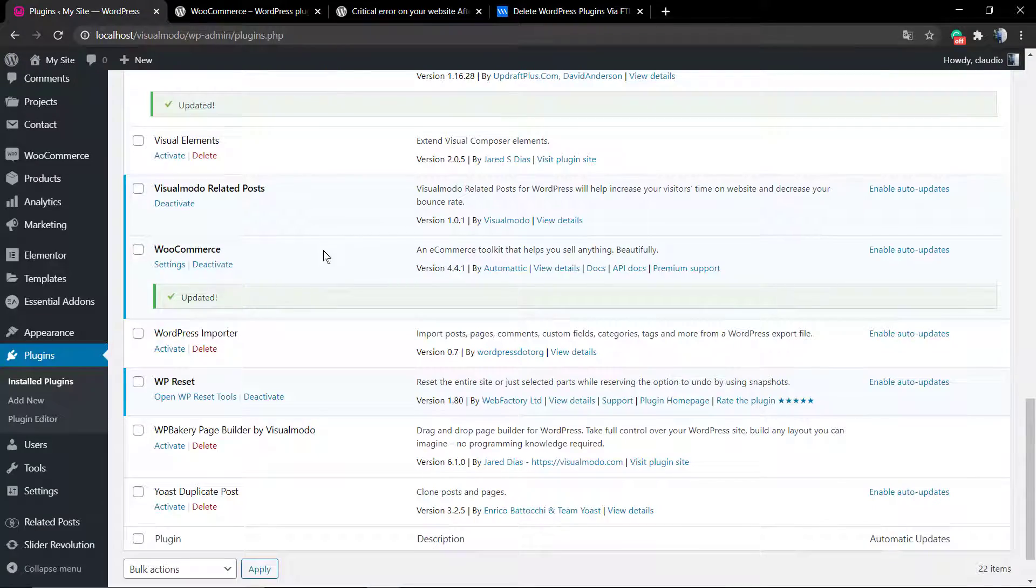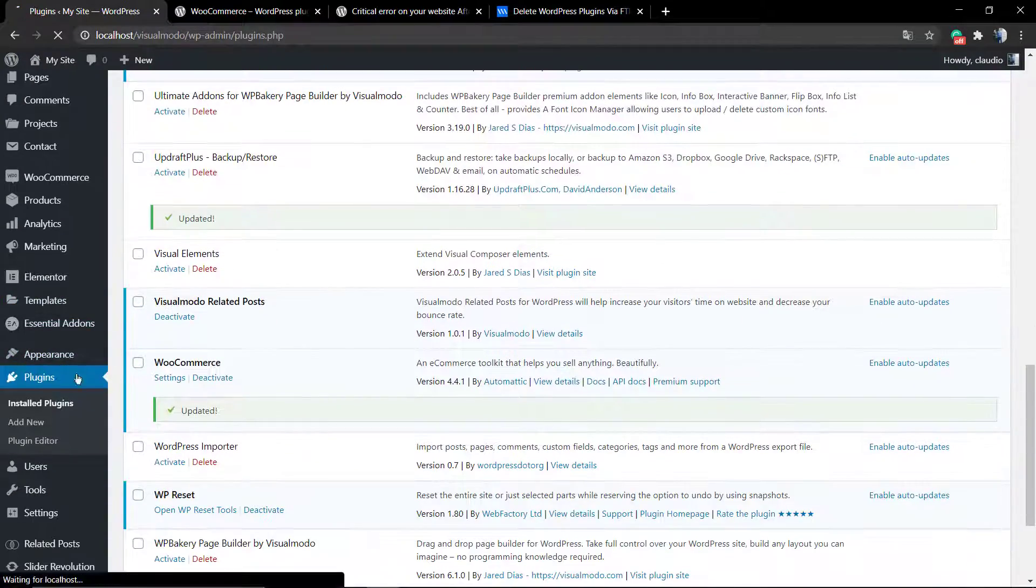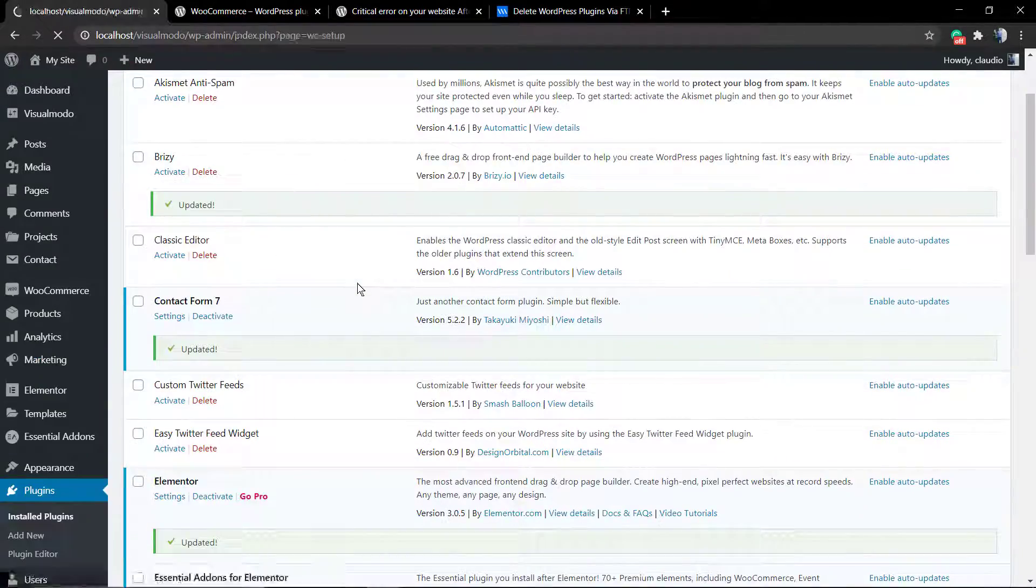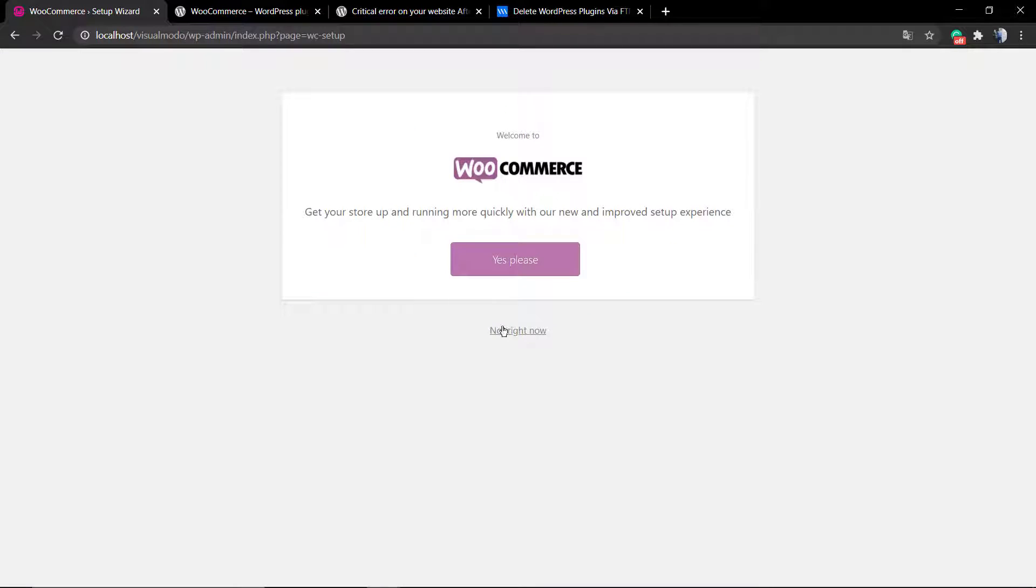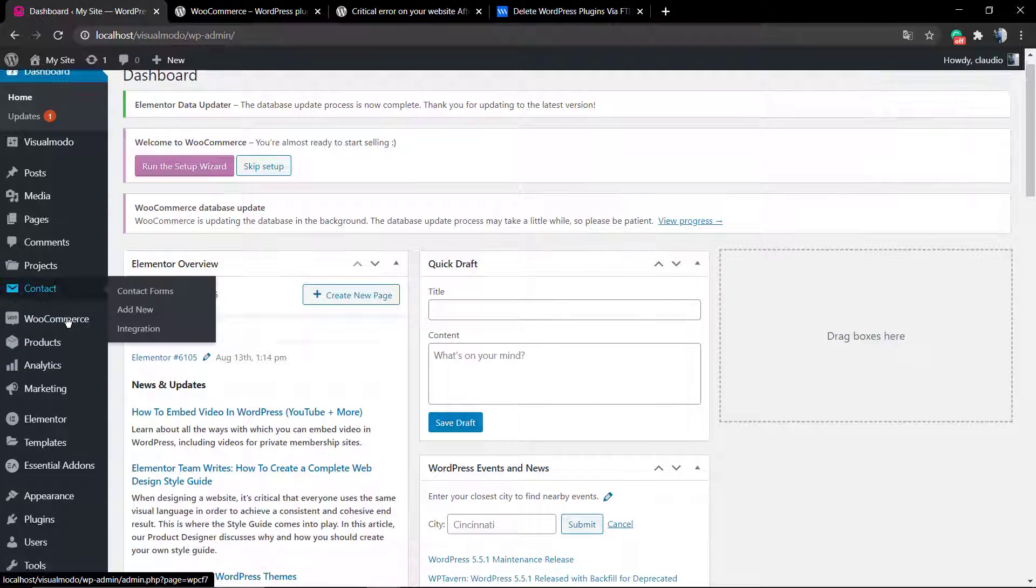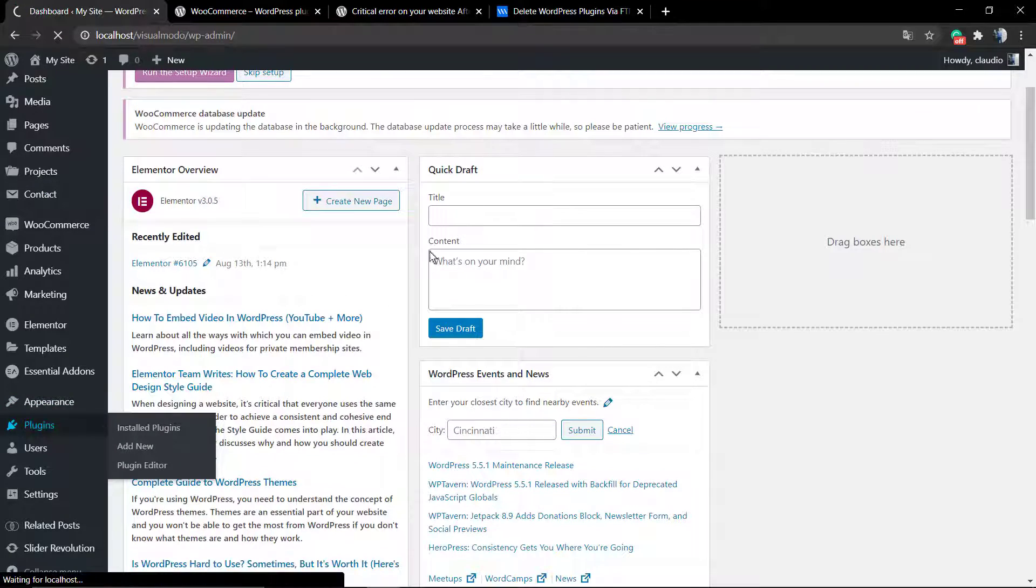You're going to delete the plugin from your host in the file manager. After that, you go to the WordPress.org website and click on the plugins section.